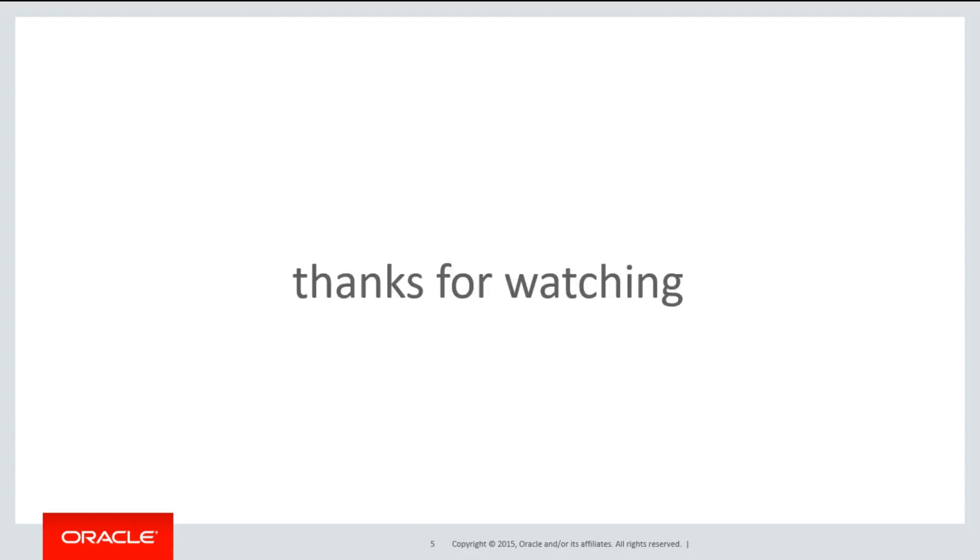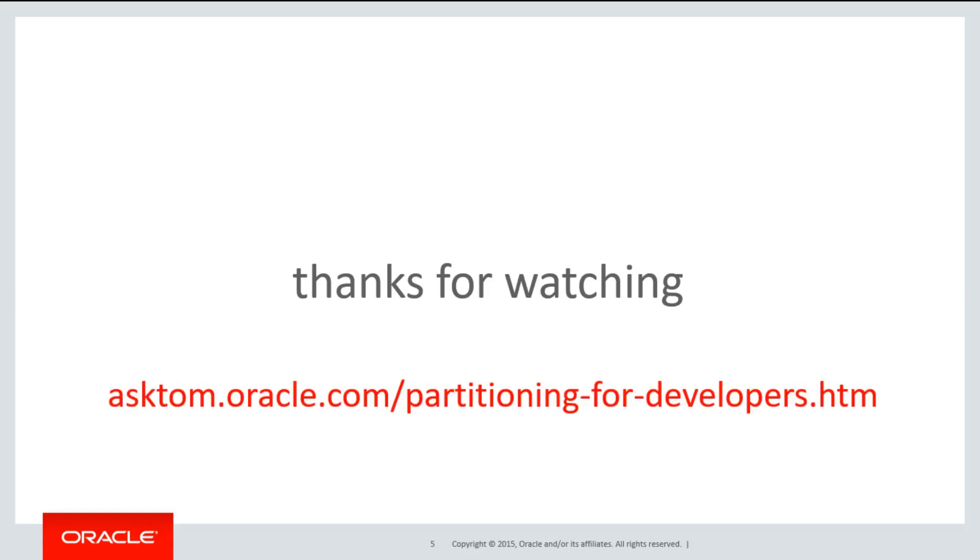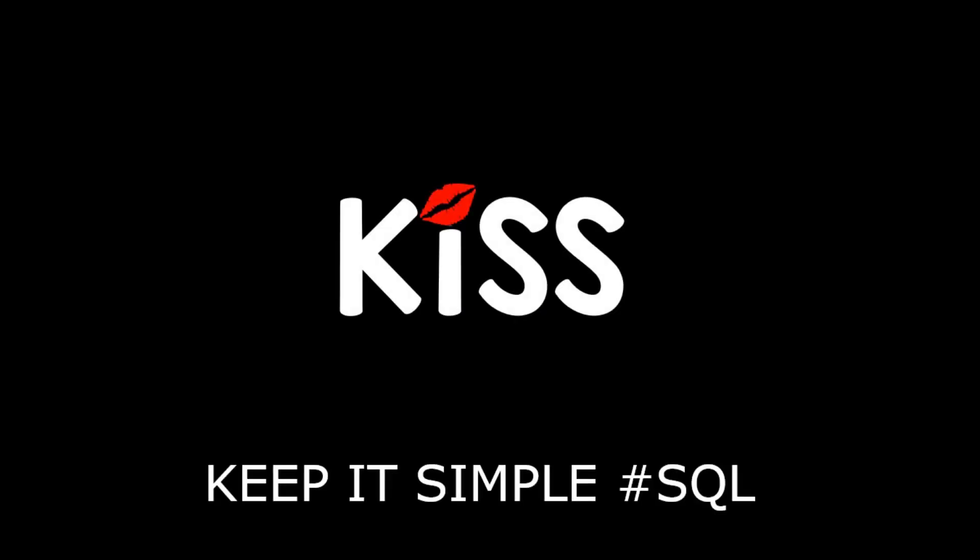Thanks very much for watching. You can get the entire video series on partitioning from the playlist or just head over to asktom.oracle.com/partitioning for developers. And don't forget to keep it simply SQL. See you all soon.